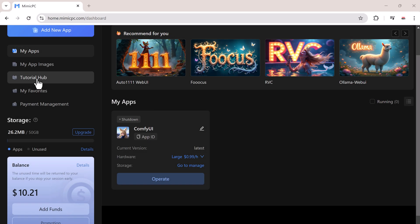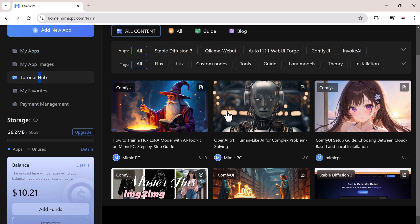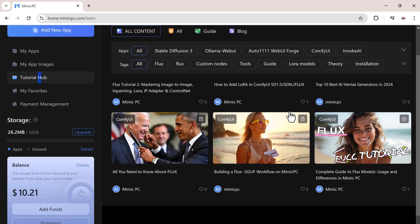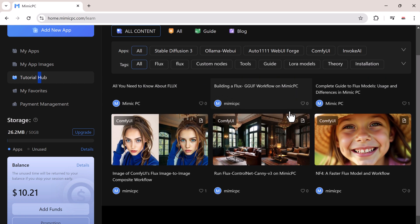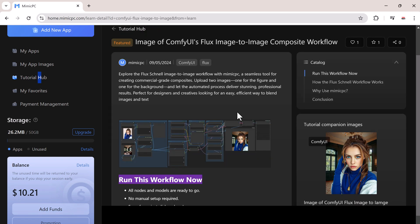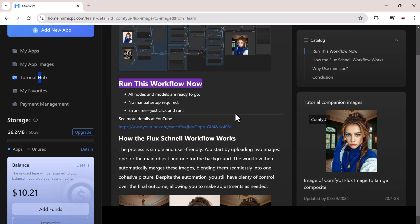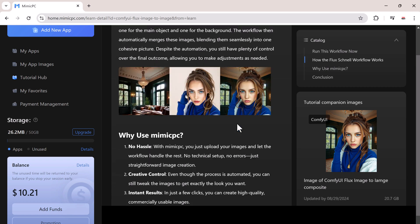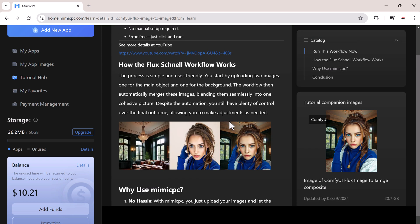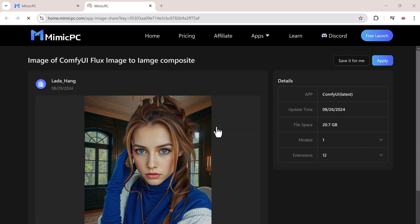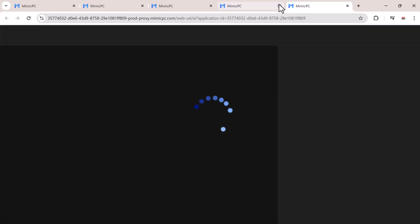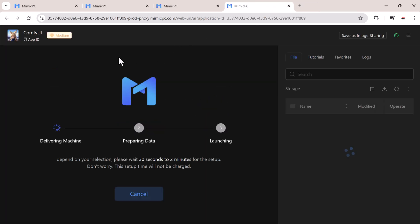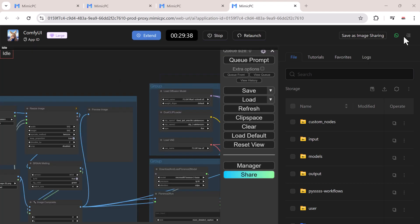You can also head over to the tutorial hub on Mimic PC. You can find any tutorial, click on it, and click run this workflow. It's that simple. Mimic PC will build a virtual machine for you. And note, you're not even charged during the build process.